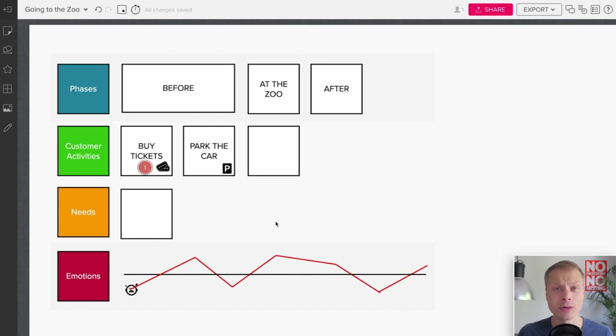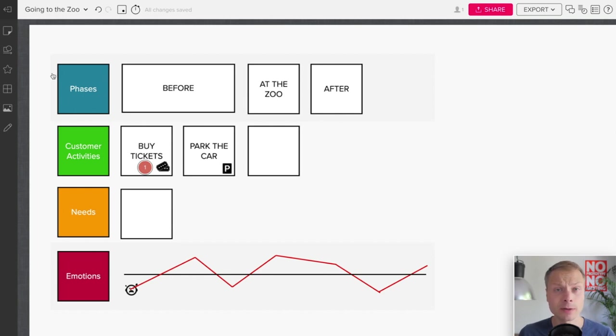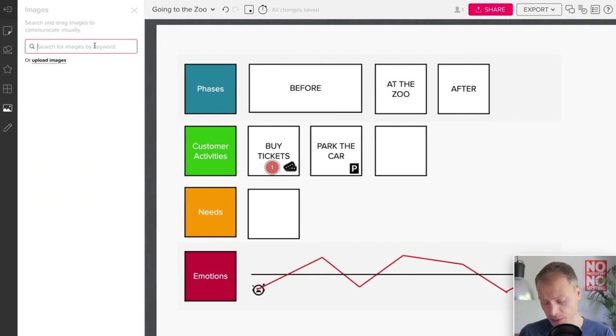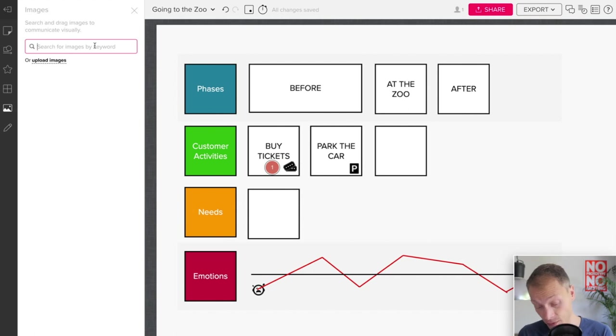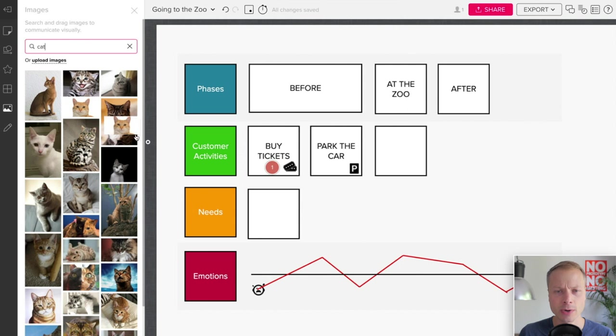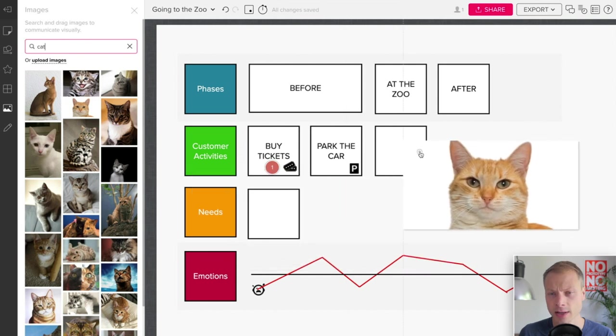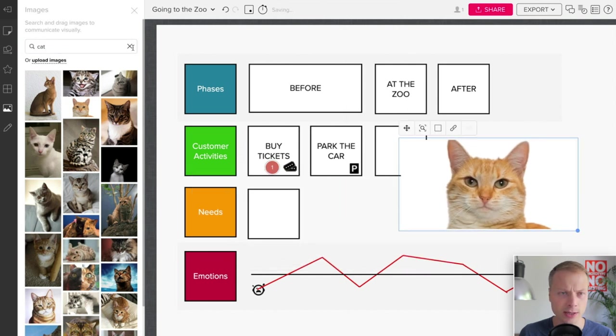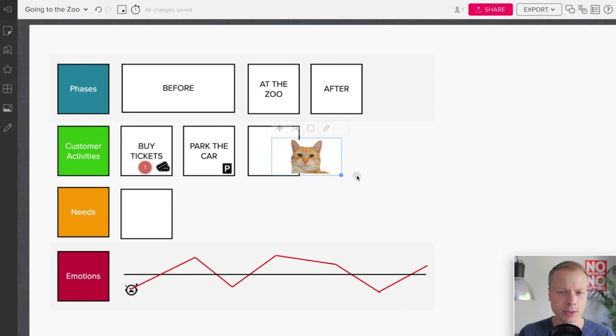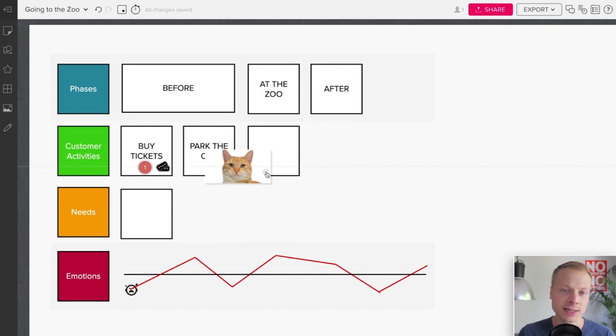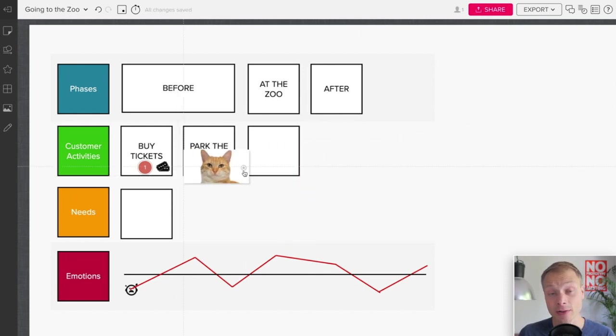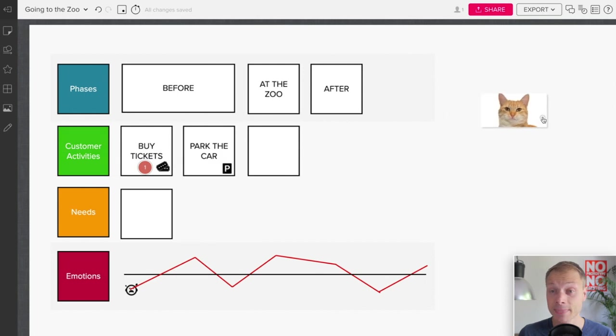The next thing we would like to do to our cards is usually add some photos, some images. Just as with the icon library, Mural also has an image library which can be useful. Let's search for a cat, because that's what we do on the internet. There we have an image of a cat. Pretty cat. Can resize it.